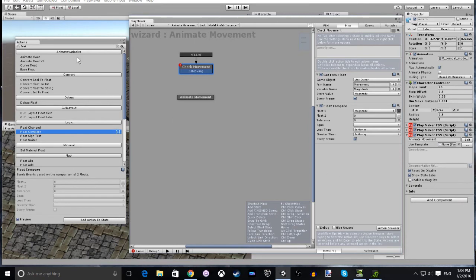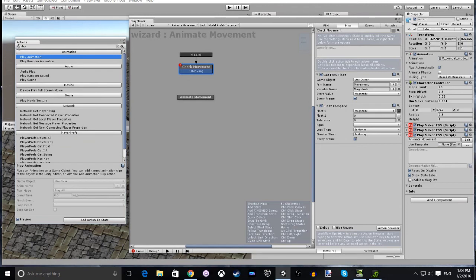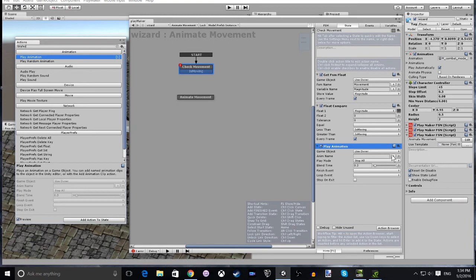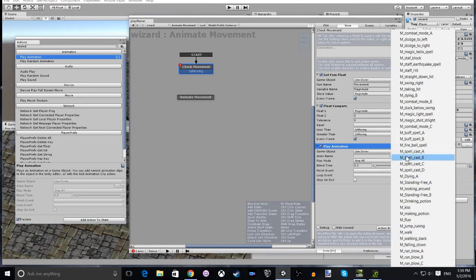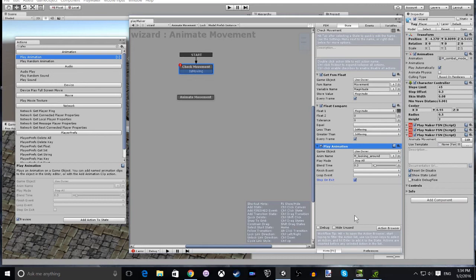Finally, we add one final action which is going to be Play Animation. Here we select the user and you select the animation from within the player. In this case, it's going to be looking around. So for when they're idle in this condition, they will just look around and we set that to stop on exit.